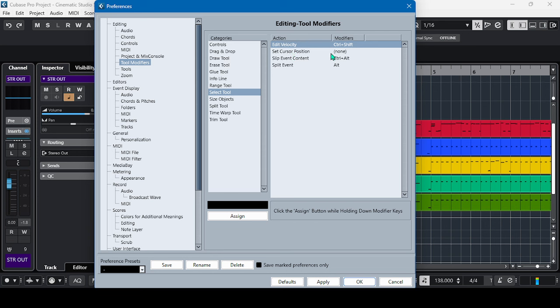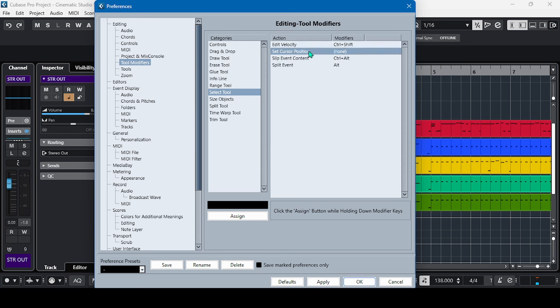By pressing this one, let's try Alt and Shift. Alt and Shift, and then click Assign, then press Apply and OK.